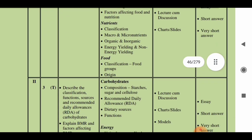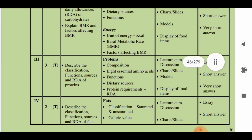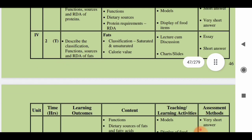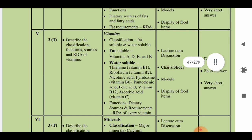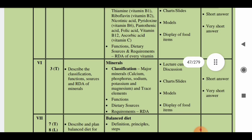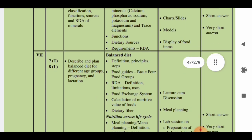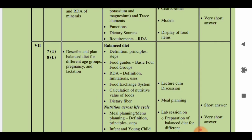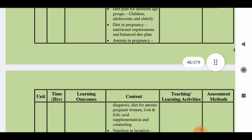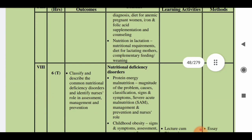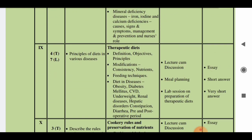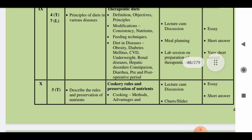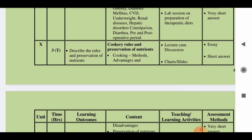The second unit covers carbohydrates (3 hours), the third unit is on proteins (3 hours), the fourth unit is on fats (2 hours), and the fifth unit is on vitamins (3 hours). The sixth unit covers minerals (3 hours), the seventh unit is on balanced diet with 7 hours of theory and 8 hours of lab. The eighth unit covers nutritional deficiency disorders (6 hours theory), and the ninth unit is on therapeutic diets with 4 hours of theory and 7 hours of lab.